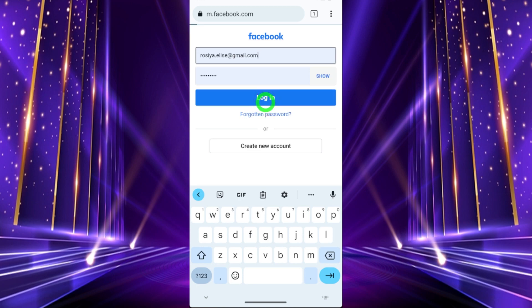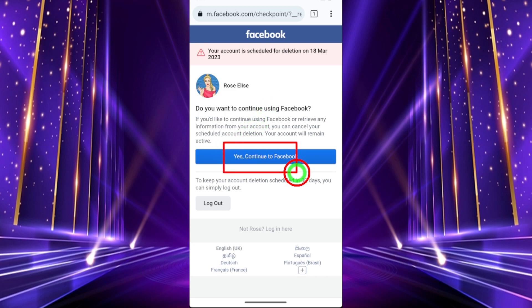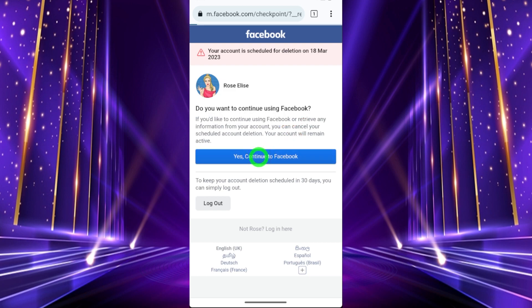Log into your account. Once you log in, you will get a notice that your account is scheduled for permanent deletion. To cancel it, just tap the 'Yes to Facebook' button, and your deletion request will be cancelled.